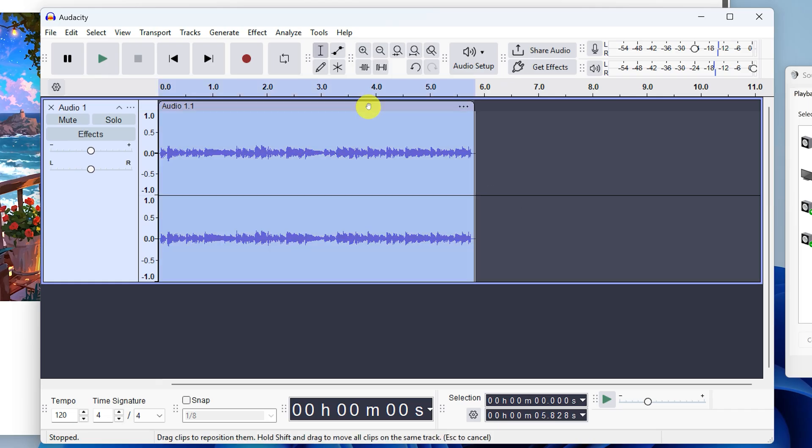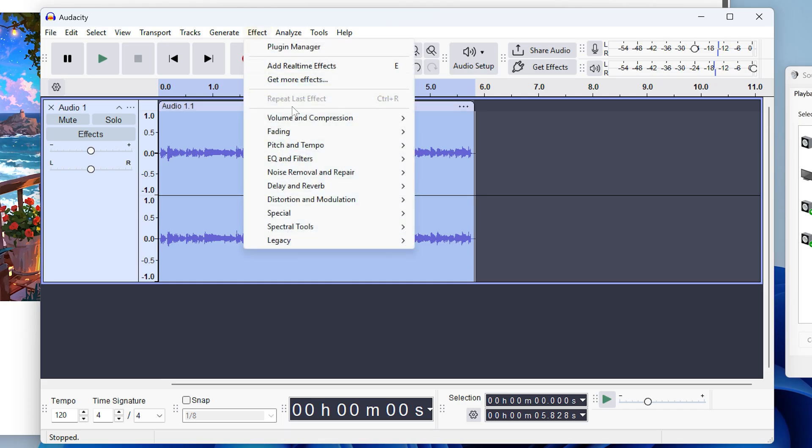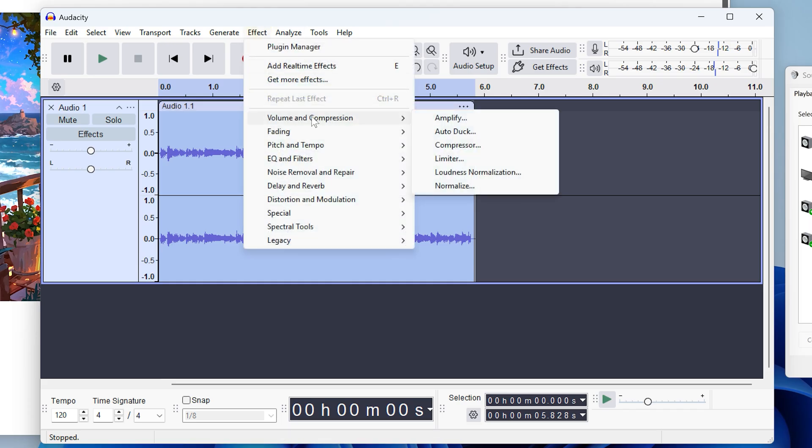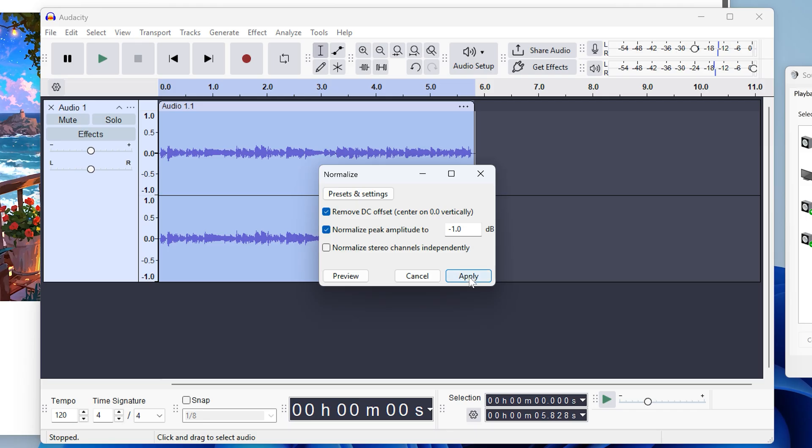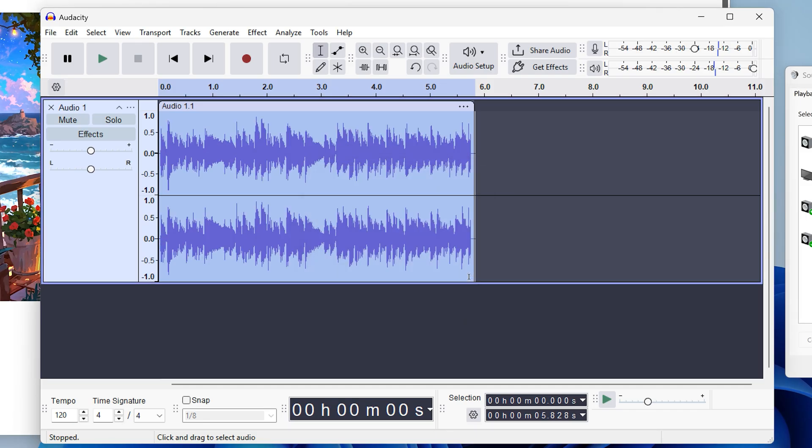Select the clip by clicking the header for it, then open the effect menu, volume and compression, and choose normalize. You can just keep the default settings here and then click apply. This brings the audio up to a standard volume without distorting it. And now we're ready to export.